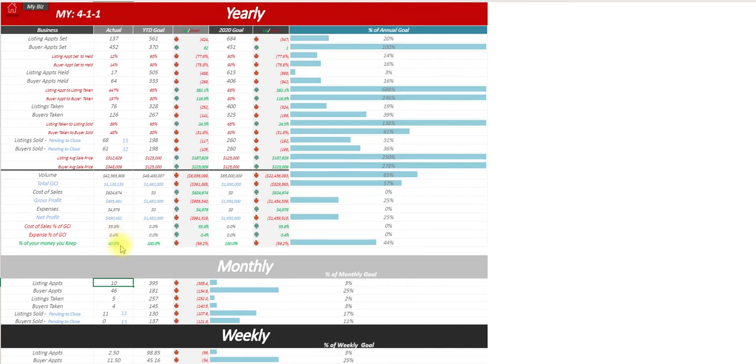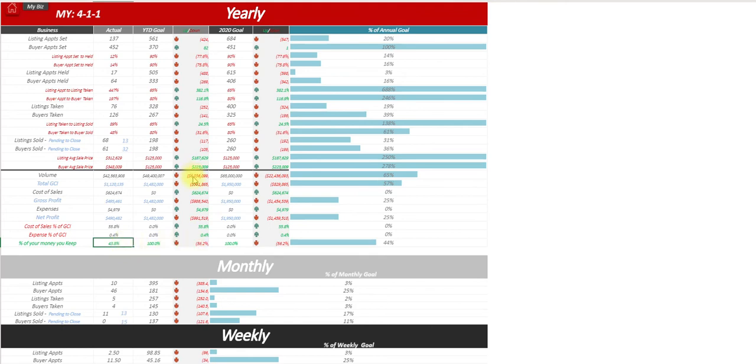Expense percentage of GCI, and the percentage of the money that you keep of your business. So when you're bringing in that money, what goes out and what are you actually keeping and how does that pertain to your business plan as well.